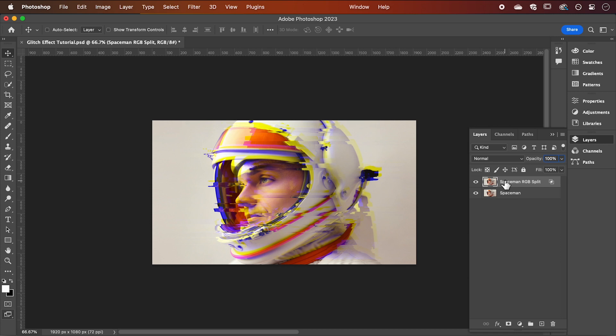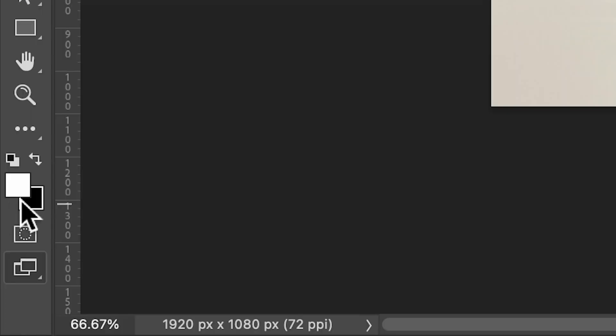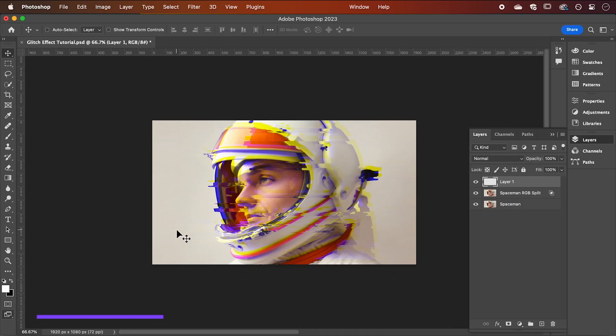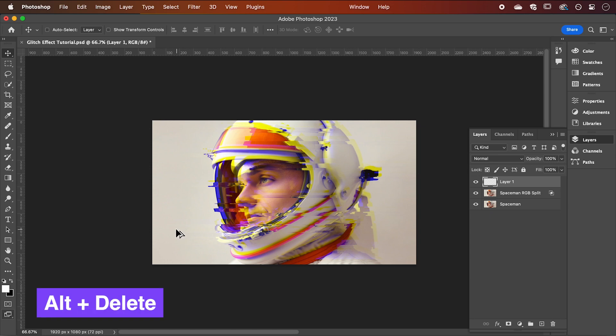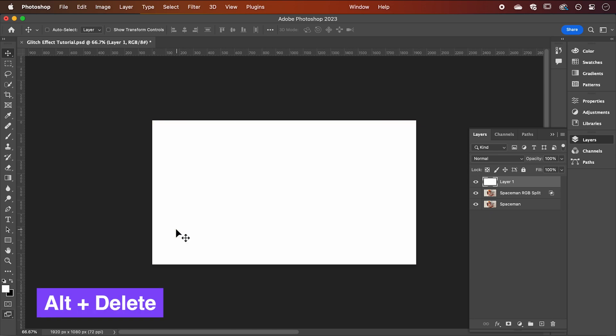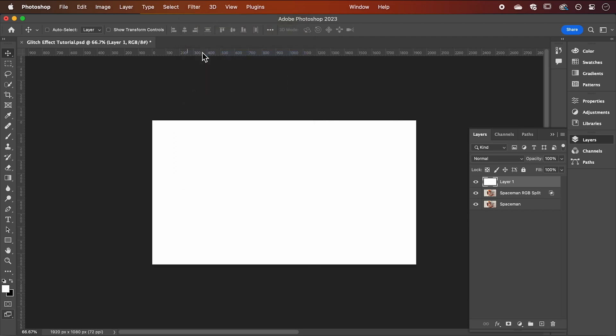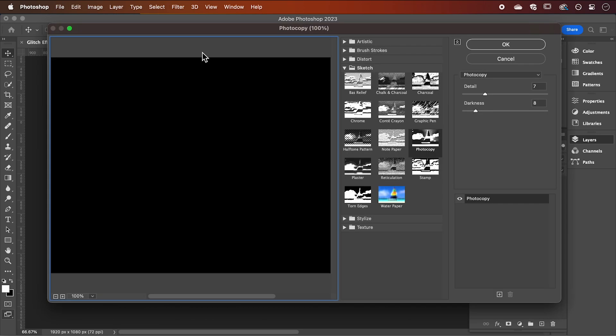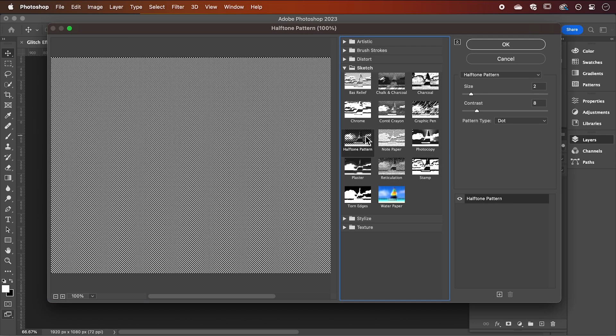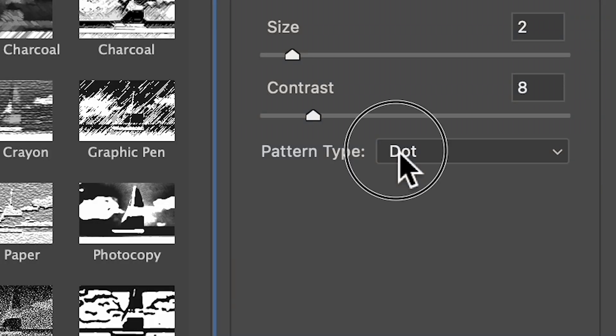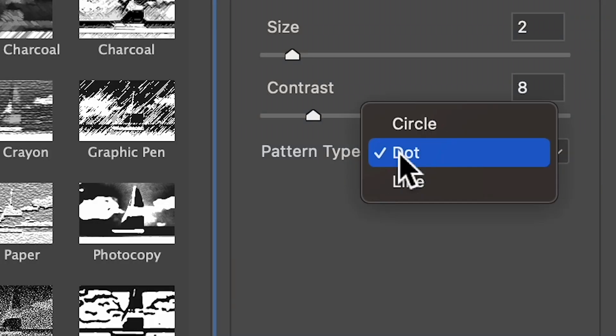Finally, we're going to add the analog scan lines. So create a new layer. With white selected, hold Alt-Delete to color the layer. Now go up to filter, filter gallery. Select the halftone pattern effect and change the pattern type to line.